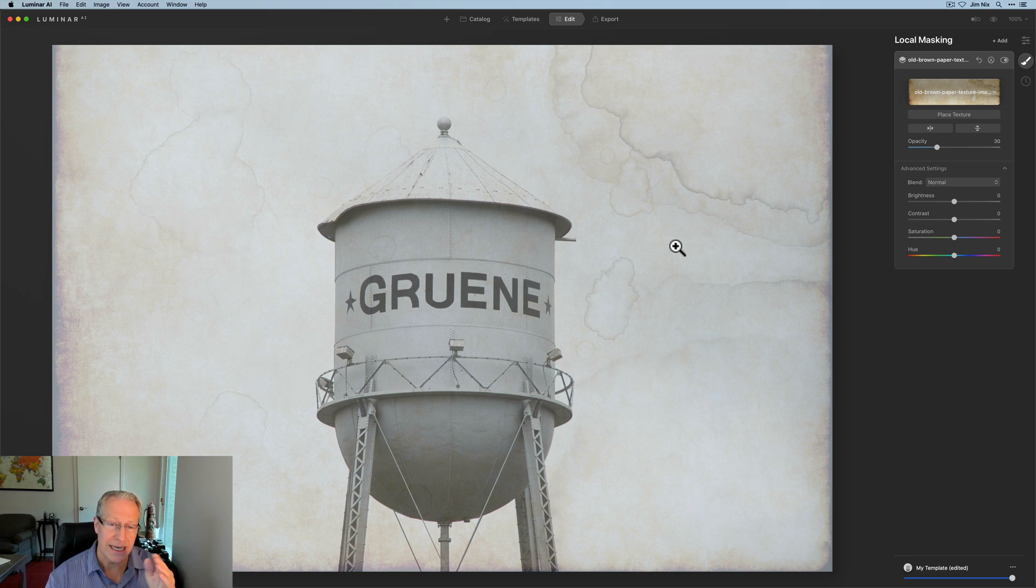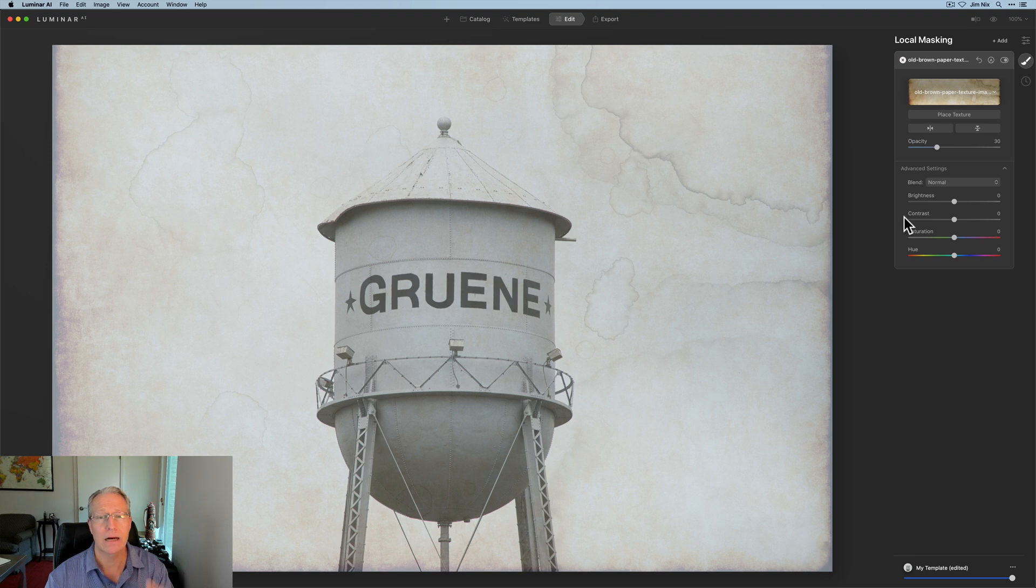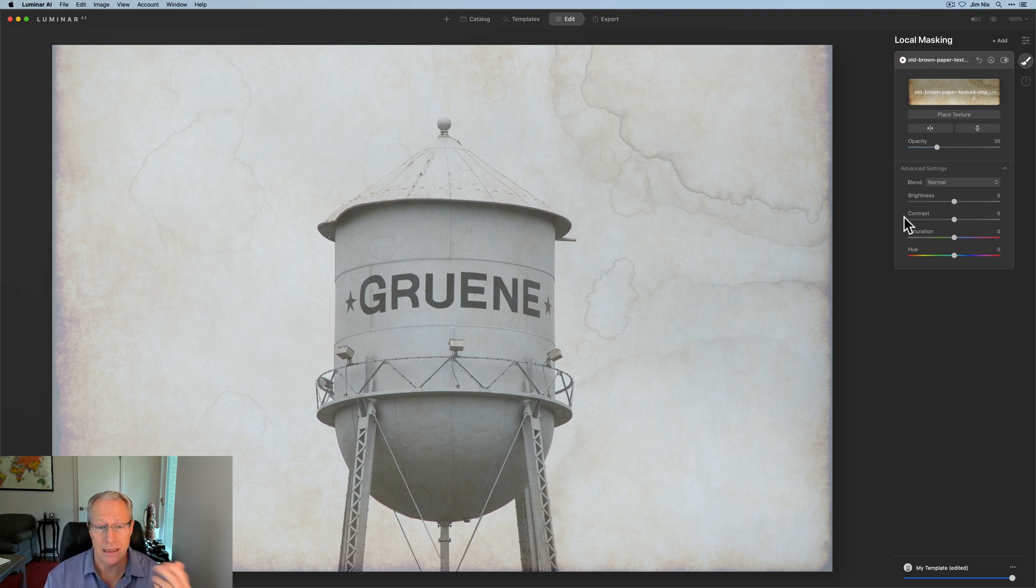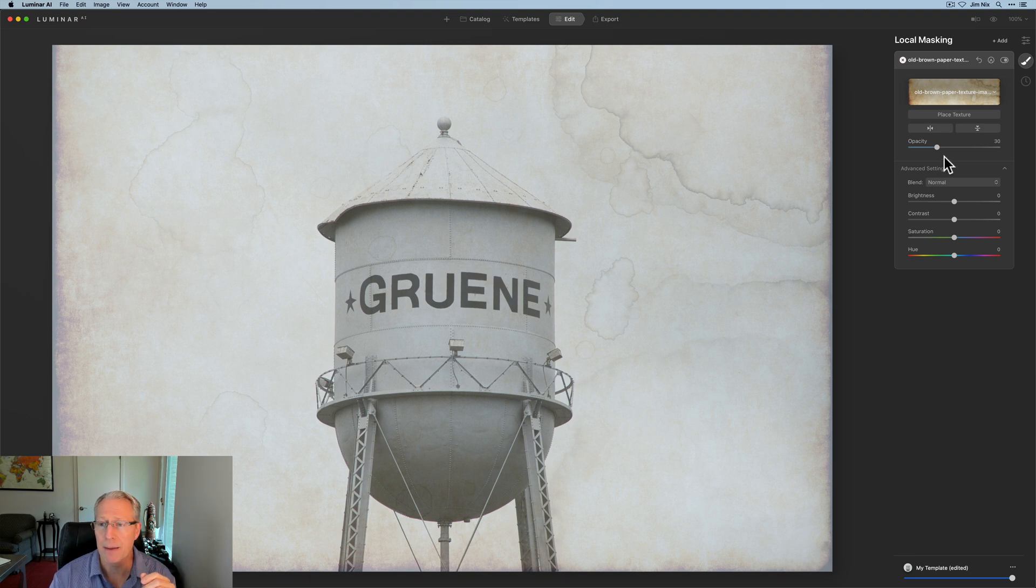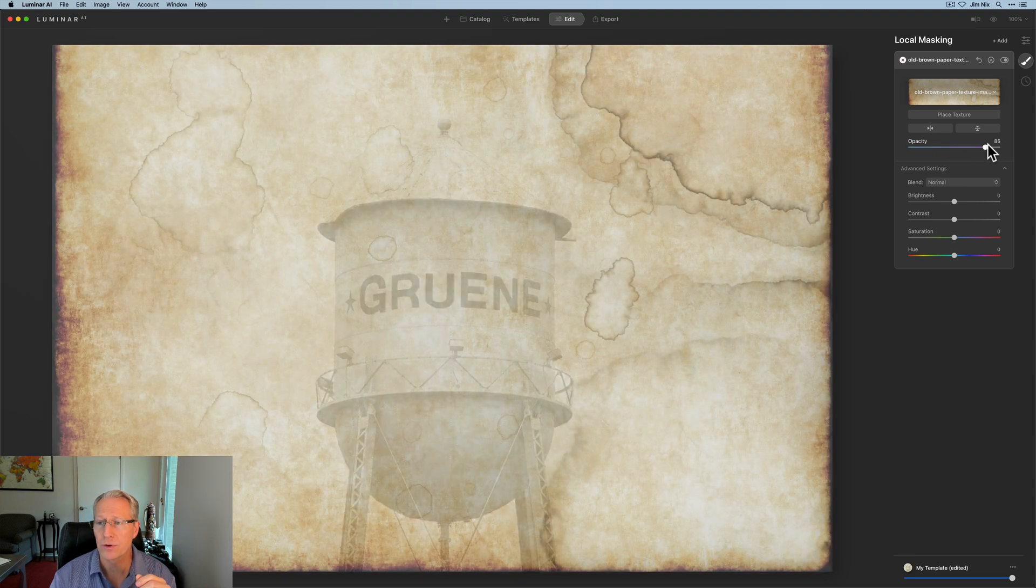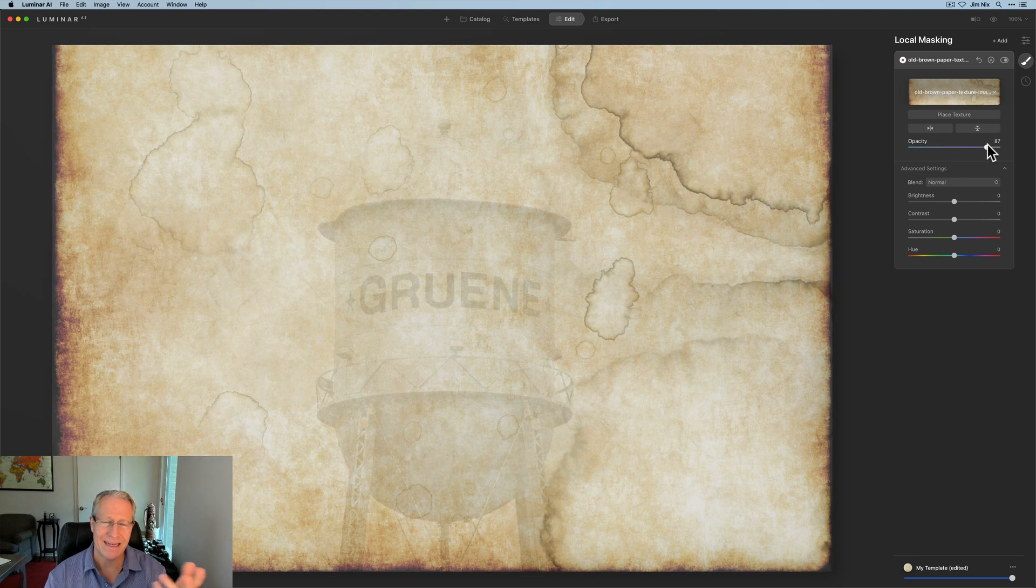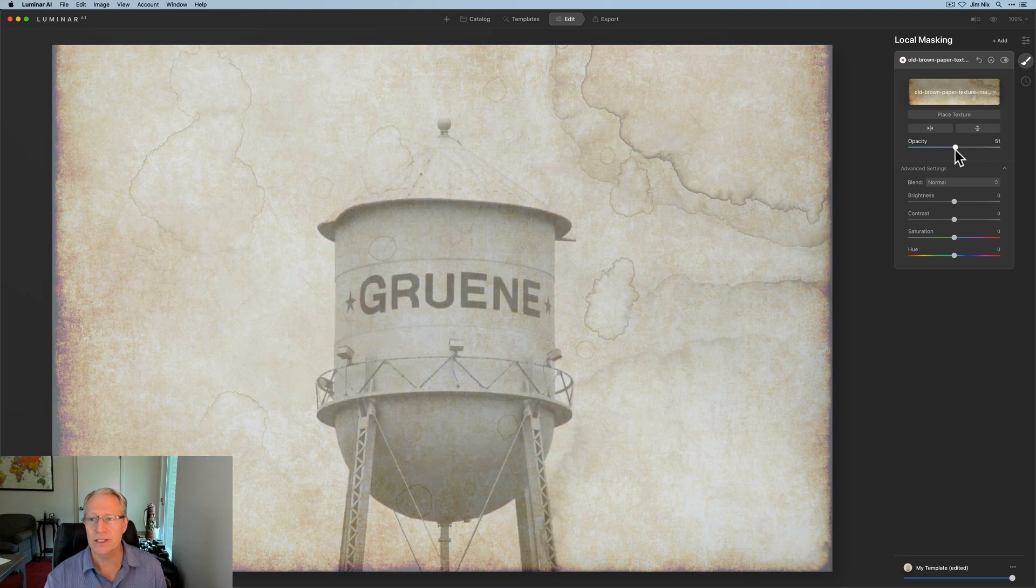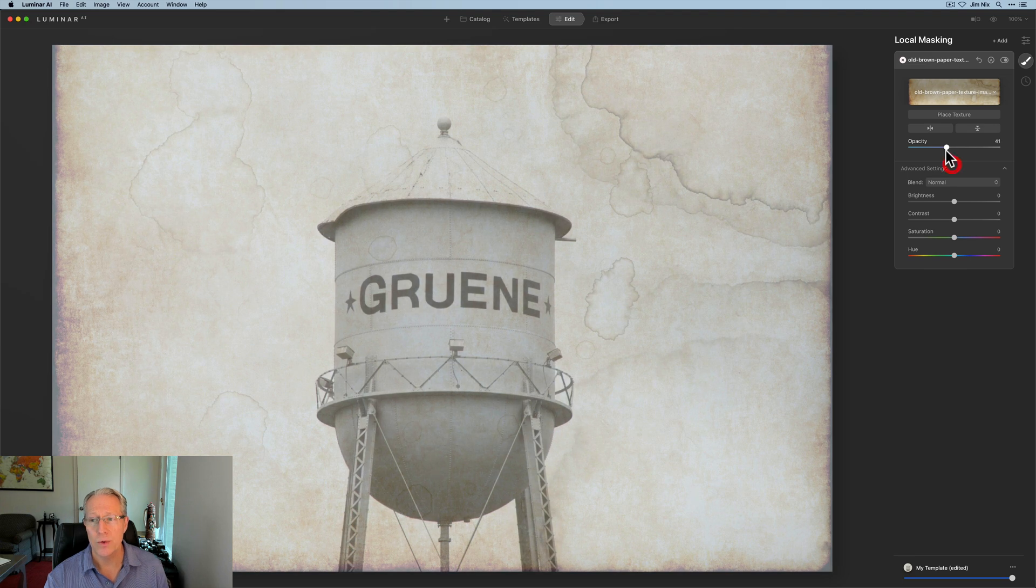And the only reason is because I want to see a good amount of that base image. In this case, this water tower, because I want to see that subject matter and be able to tell how the texture is aligned on top of it. Whereas if you're really high, you're not going to see very much, right? So I tend to reduce it.